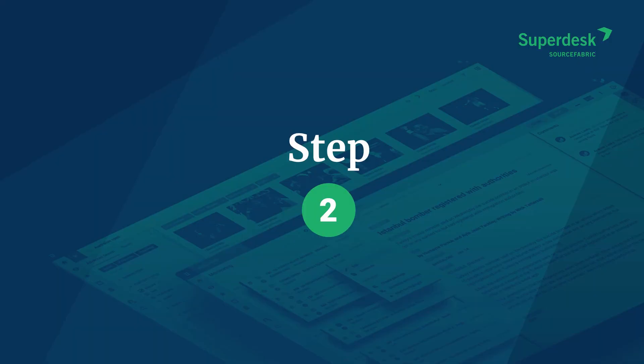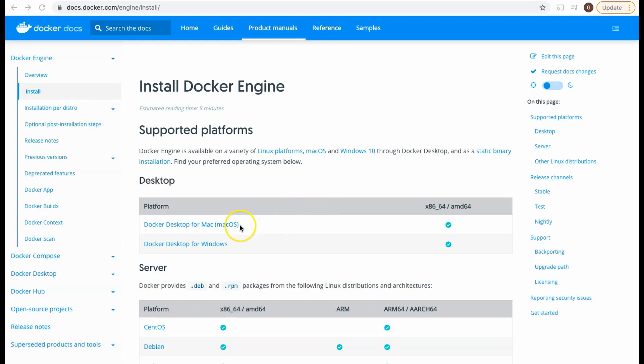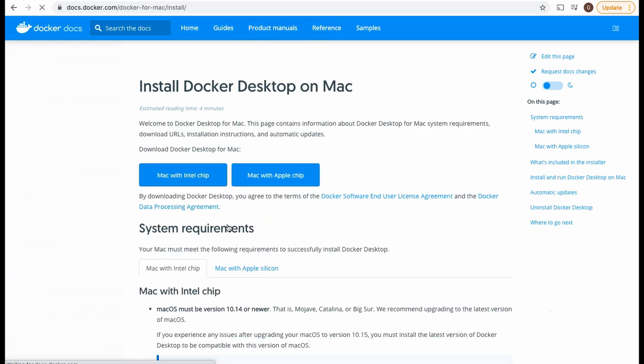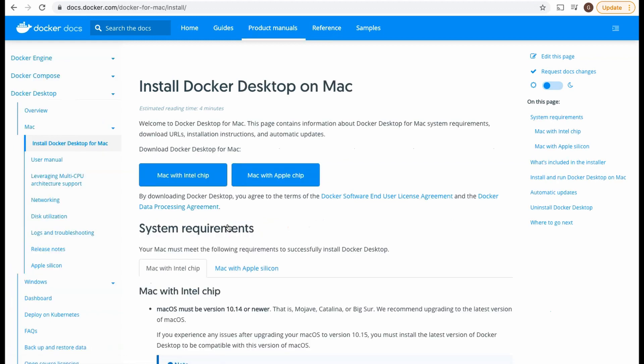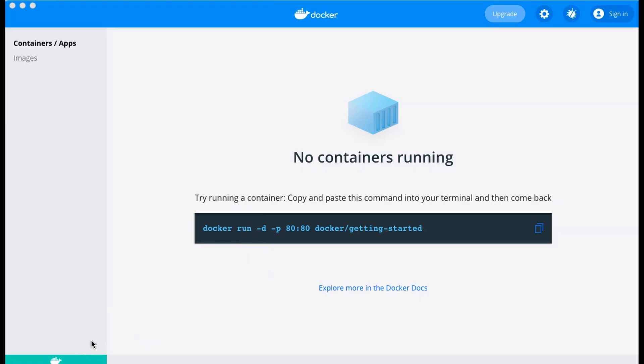Next, download and install the free Docker desktop via the link in the video description. After the Docker download is complete, find the program and open it. If you are running on Linux, you may need to install Docker server and Docker compose command line tools instead. Links to those solutions are also pasted below.